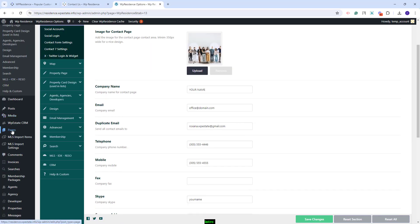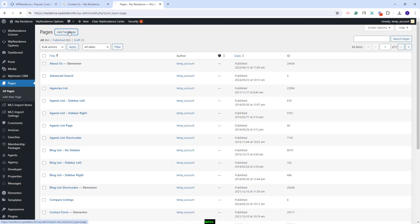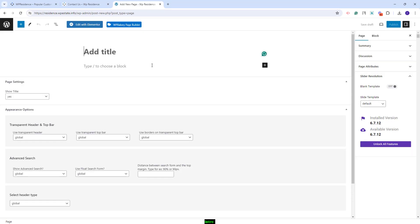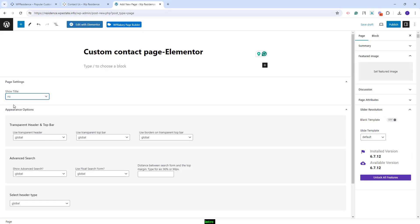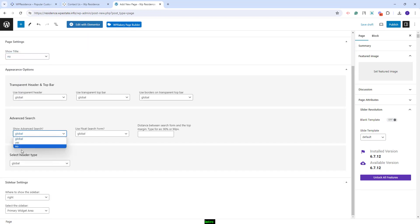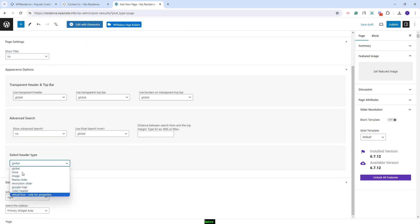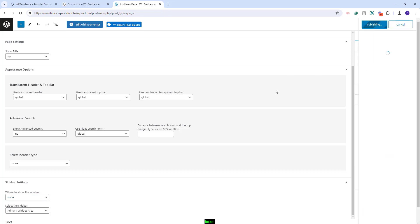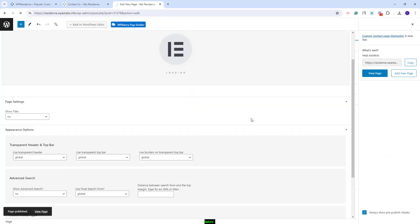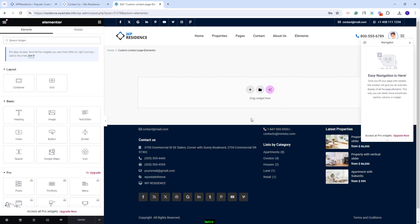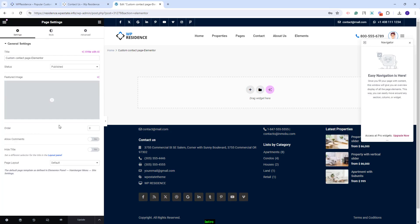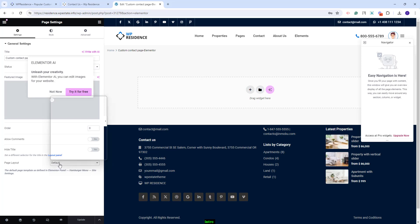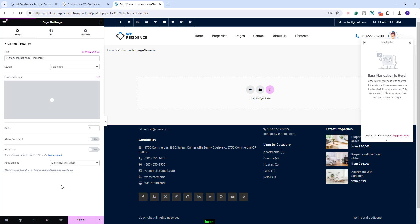I will go to Admin, then to Pages, and create a new page. I will add the title, disable the title on the page, disable the Advanced Search, the Theme Header, and also disable the sidebar. I will build this page on the frontend with Elementor. I will publish the page and click Edit with Elementor. For the page to be full width, I will go to Page Settings and select Elementor full width as the Page Layout template.